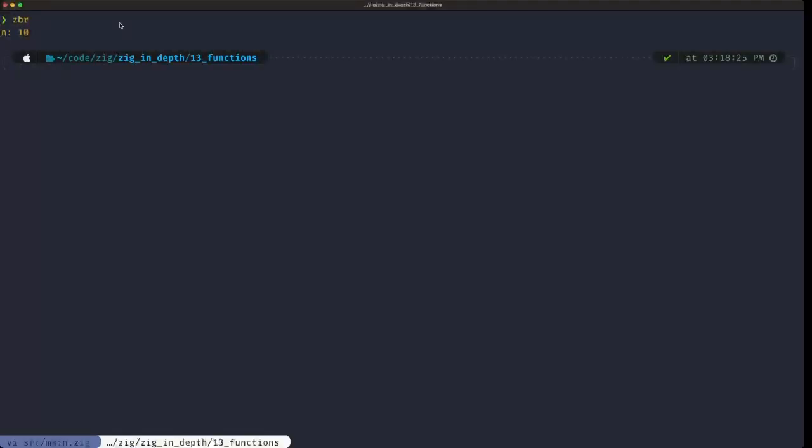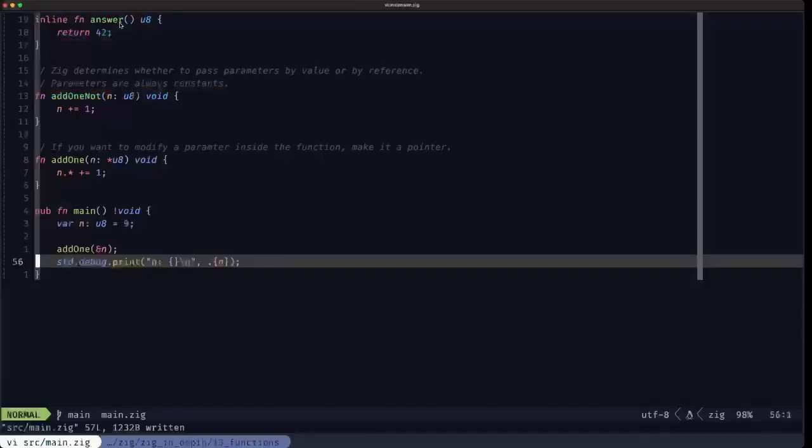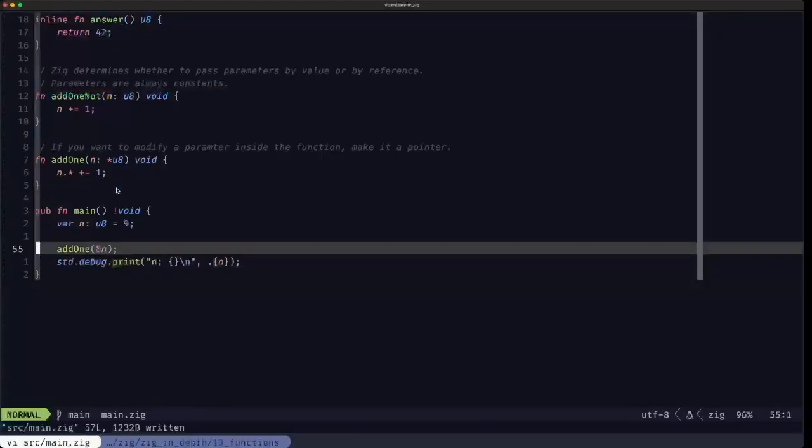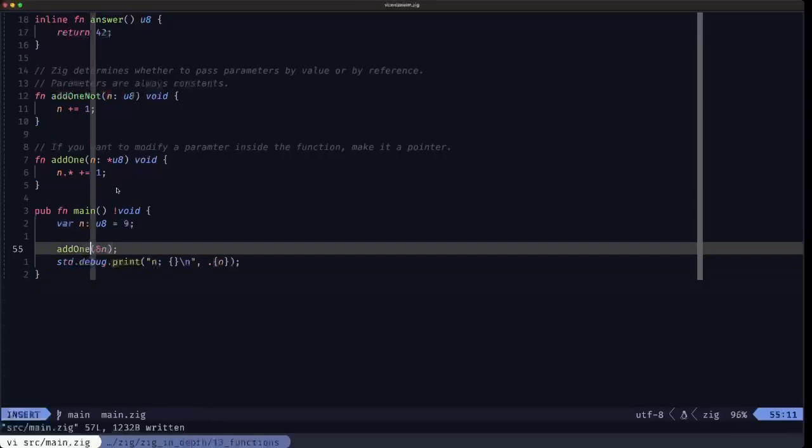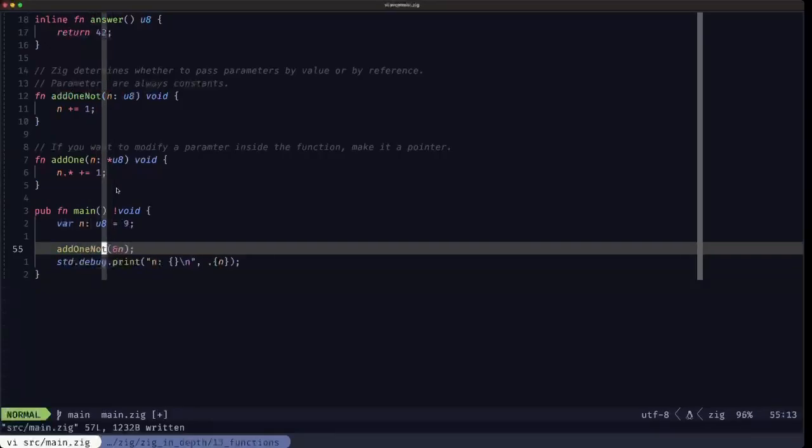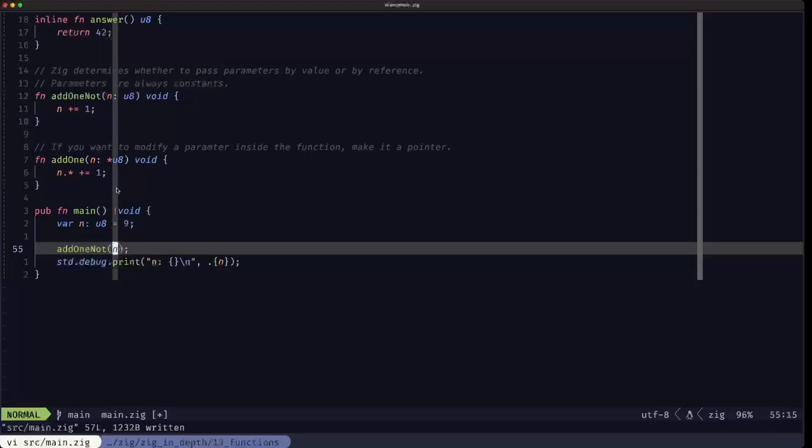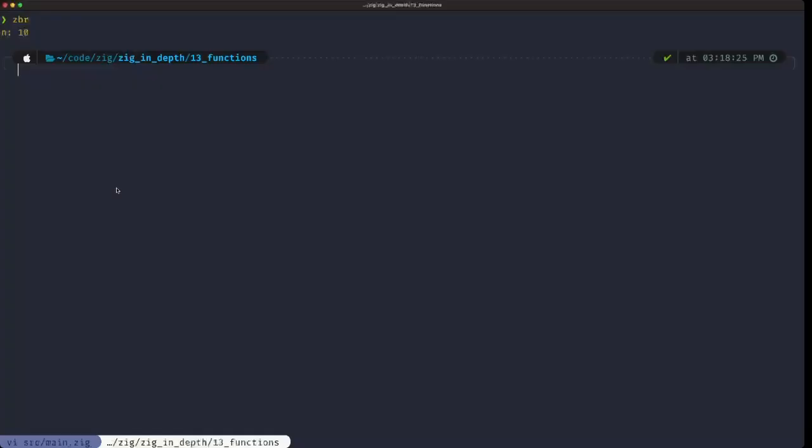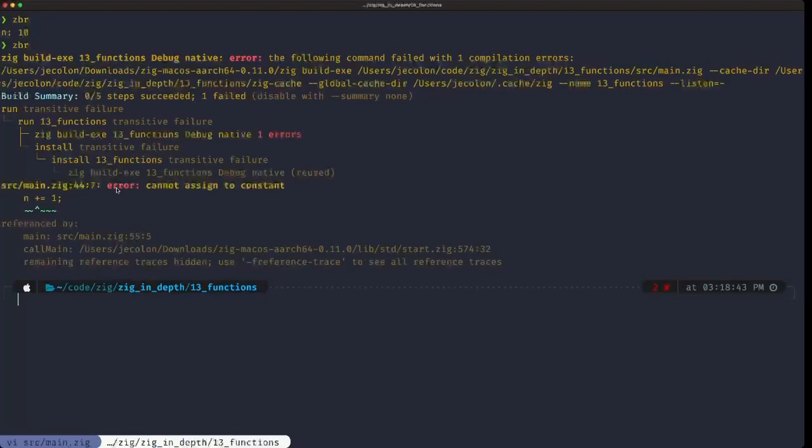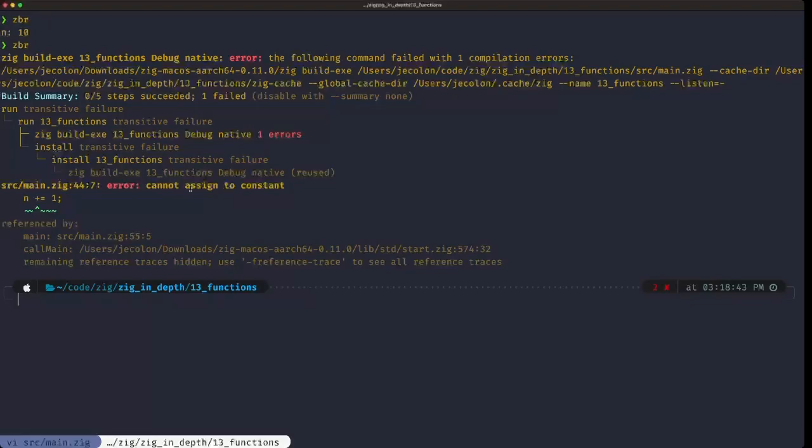So we run the program and n equals 10. No problem with that. Let's go back here and let's change this to calling add1_not, which was the version of our function that doesn't take a pointer. Let's try to execute that. As you can see, we get our little friend the 'cannot assign to constant' error here. Within the function we're trying to modify n, which is a constant.